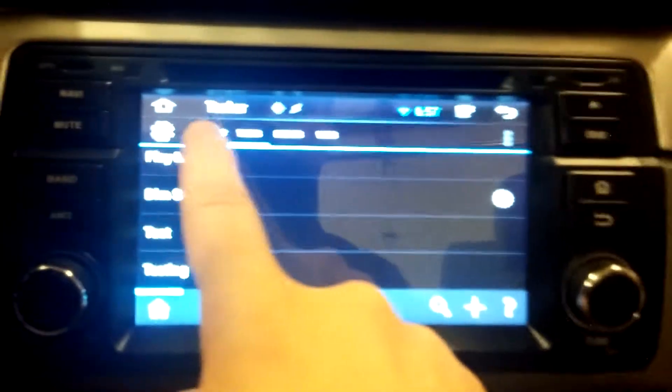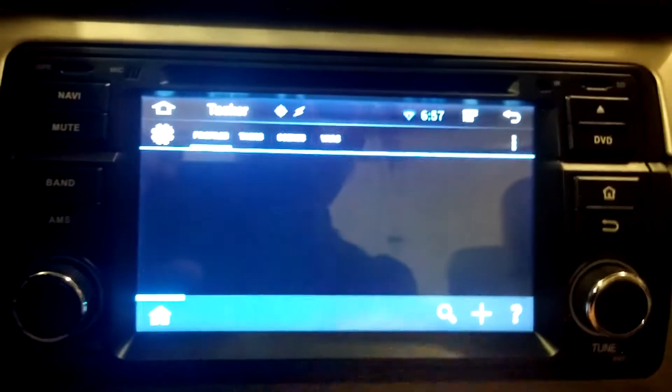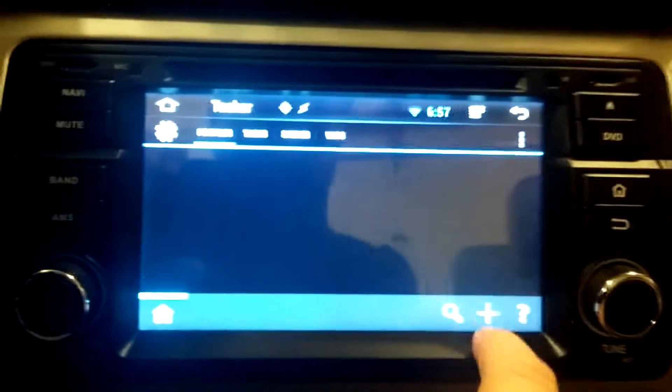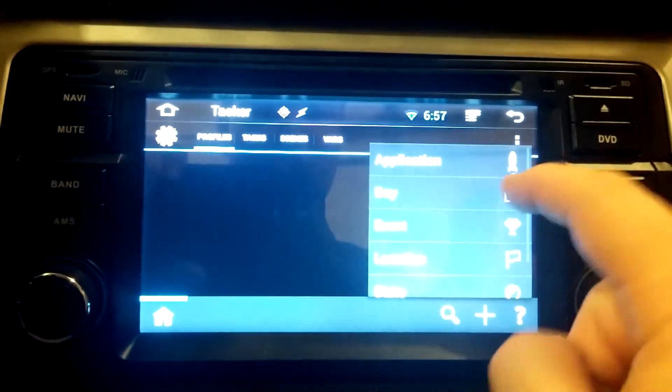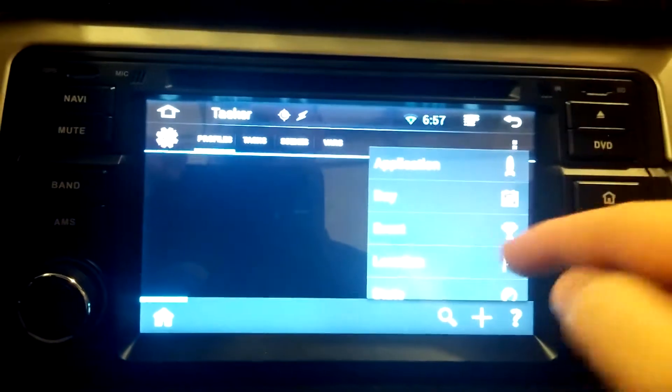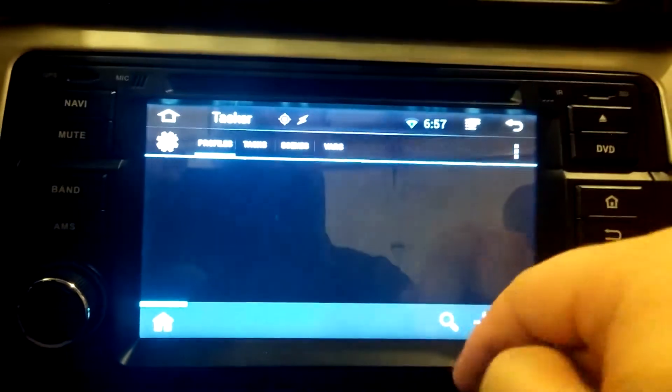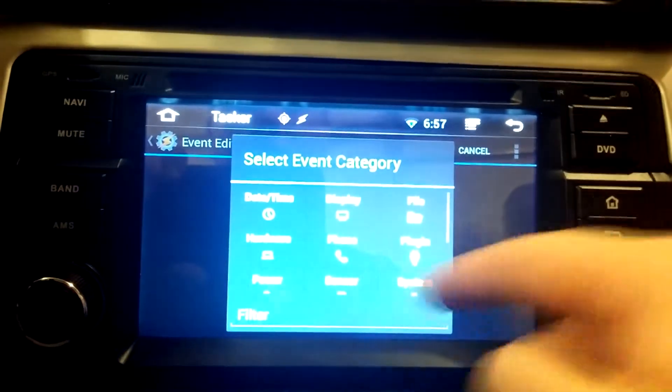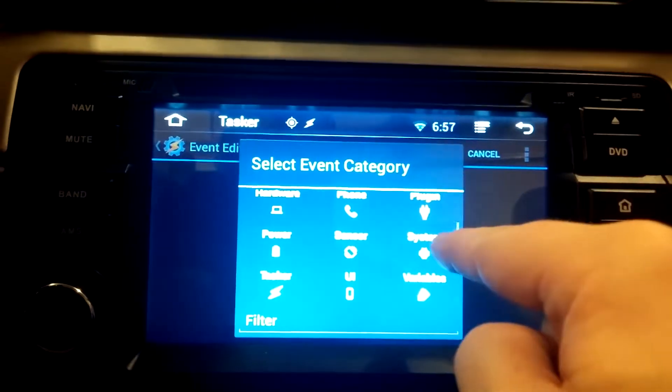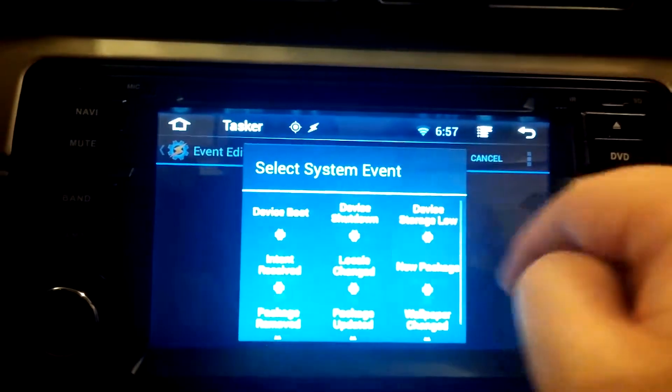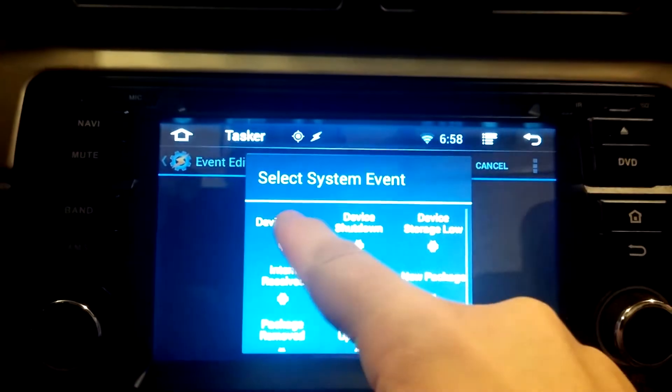And now we're going to go up to profiles. Now we need to create a new profile, which is plus. And this profile is going to be triggered by an event. And the event is a system event. So we're going to system event and device boot.